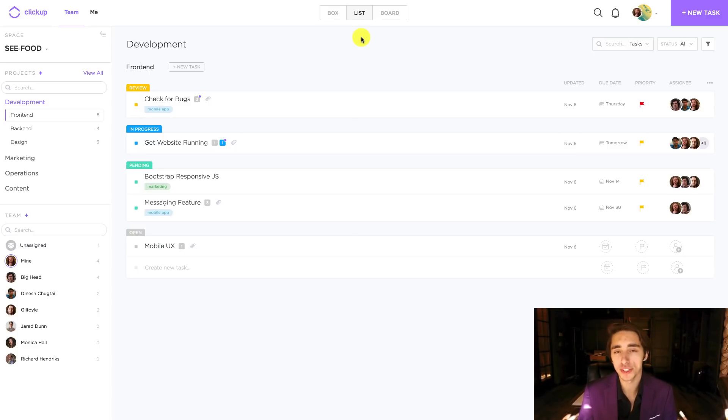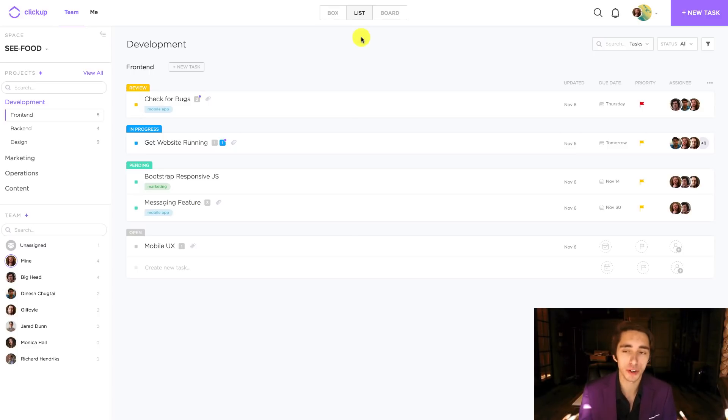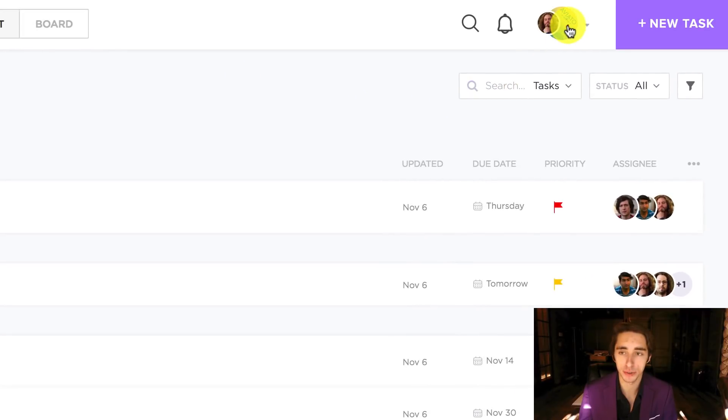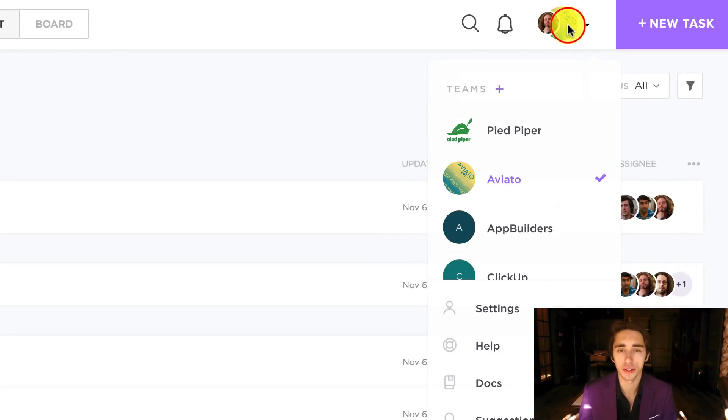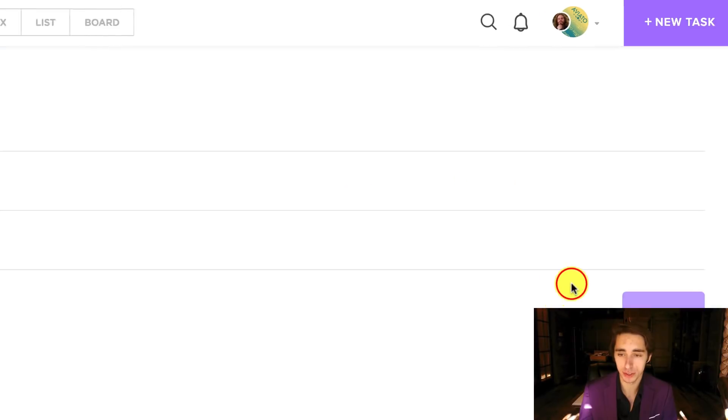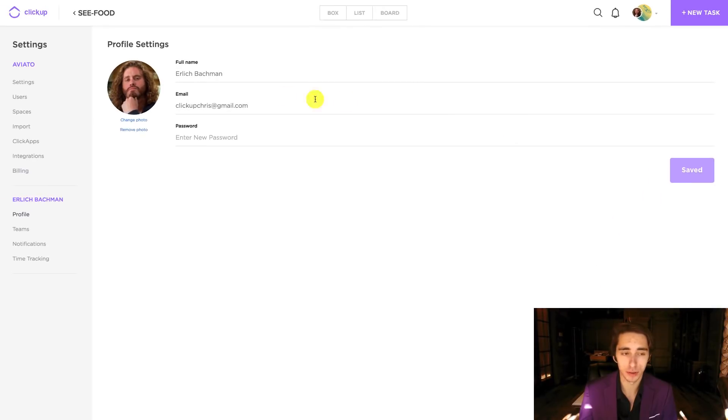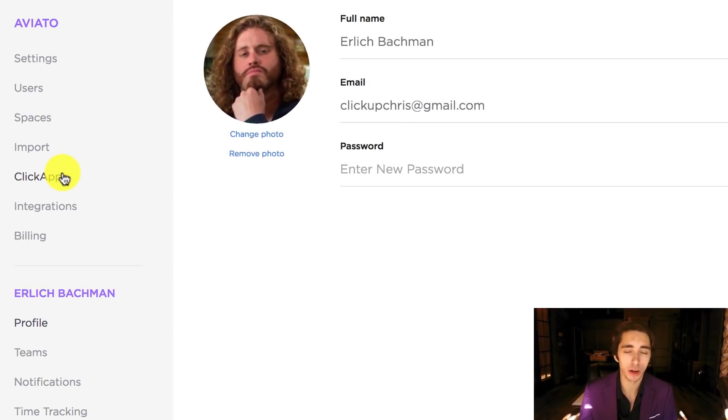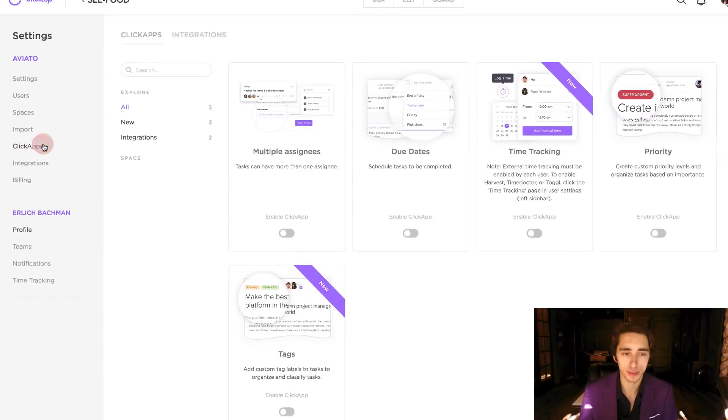So in order to adjust the settings for your ClickApps as well as your integrations, we want to start off by going to the top right hand side of the screen and clicking on the user profile icon. And then after that, we're going to go down to settings and then go to the far left side of the screen and click on ClickApps.